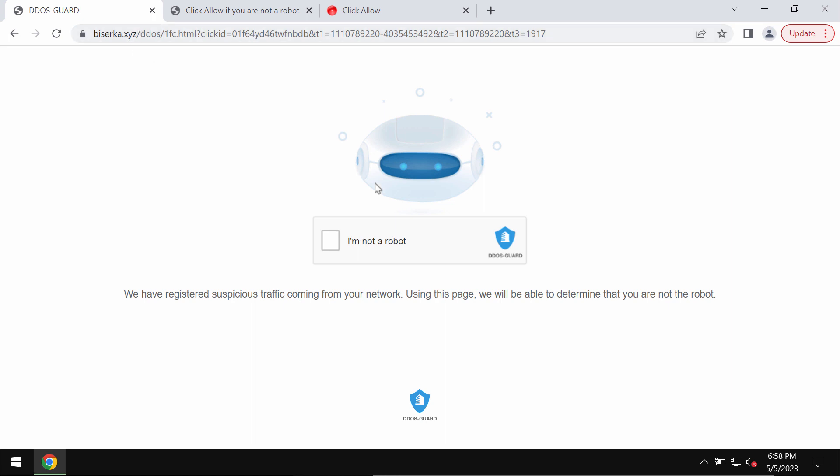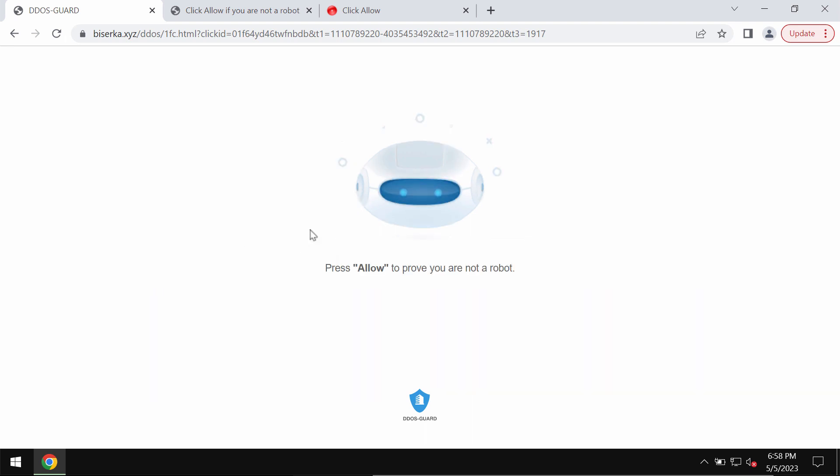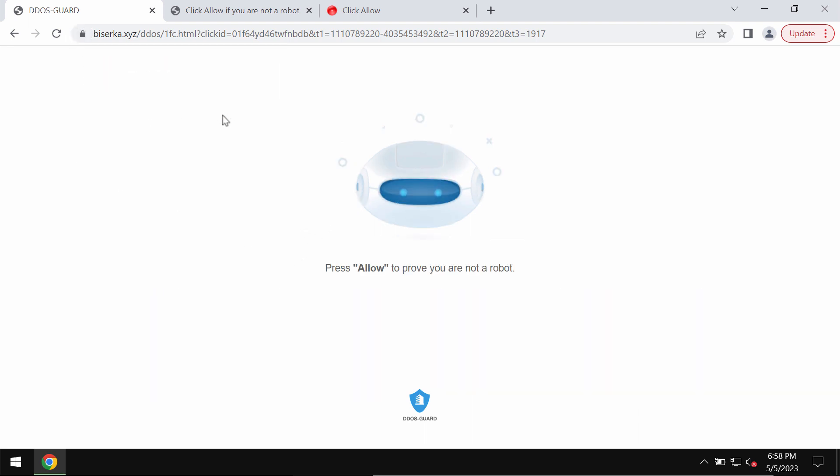They try to make you click on a special allow button supposedly to help you prove that you are not a robot. However, it is definitely a mistake to click on allow and this would hijack the browser with multiple pop-ups.